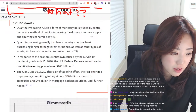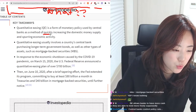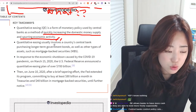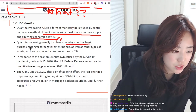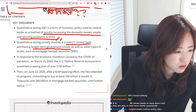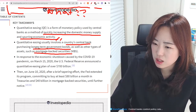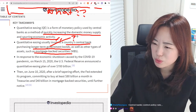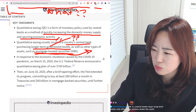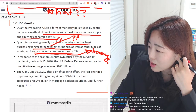Key takeaways: quantitative easing is a form of monetary policy used by central banks as a method of quickly increasing the domestic money supply and spurring economic activity. QE usually involves a country's central bank purchasing long-term government bonds as well as other types of assets such as mortgage-backed securities. The central bank buys long-term bonds and effectively pushes down the yield.